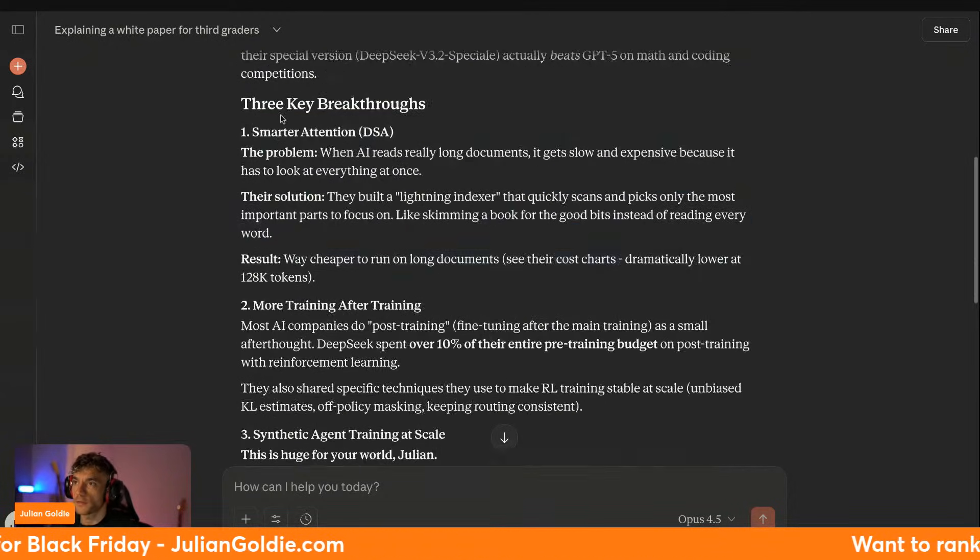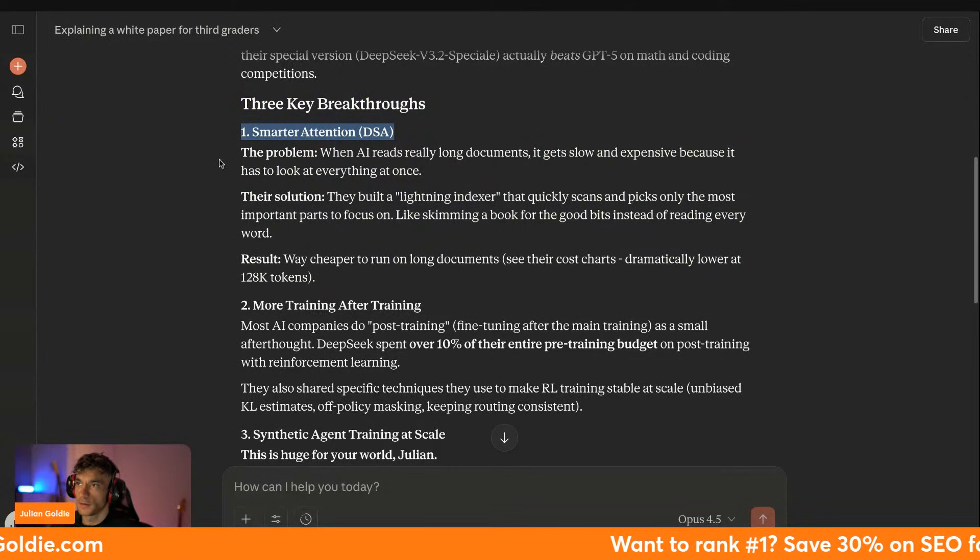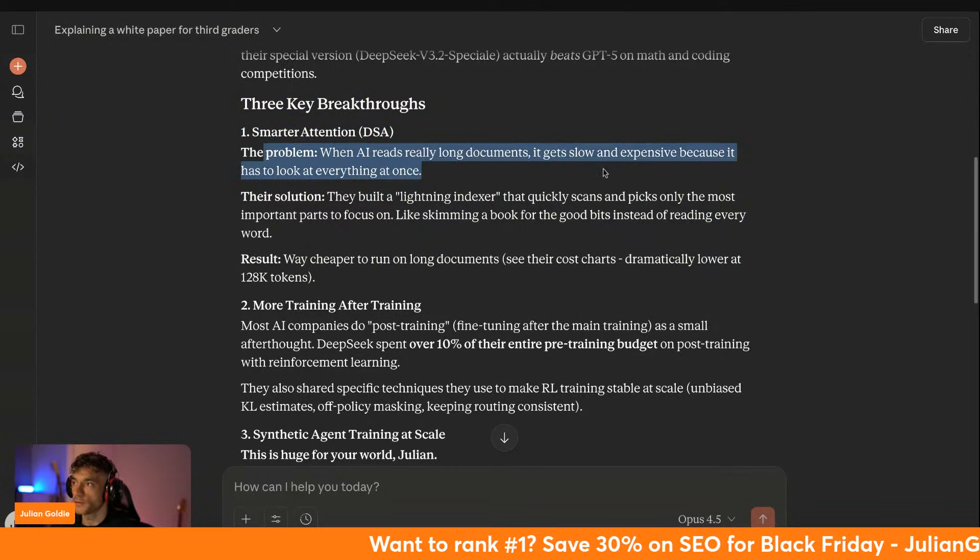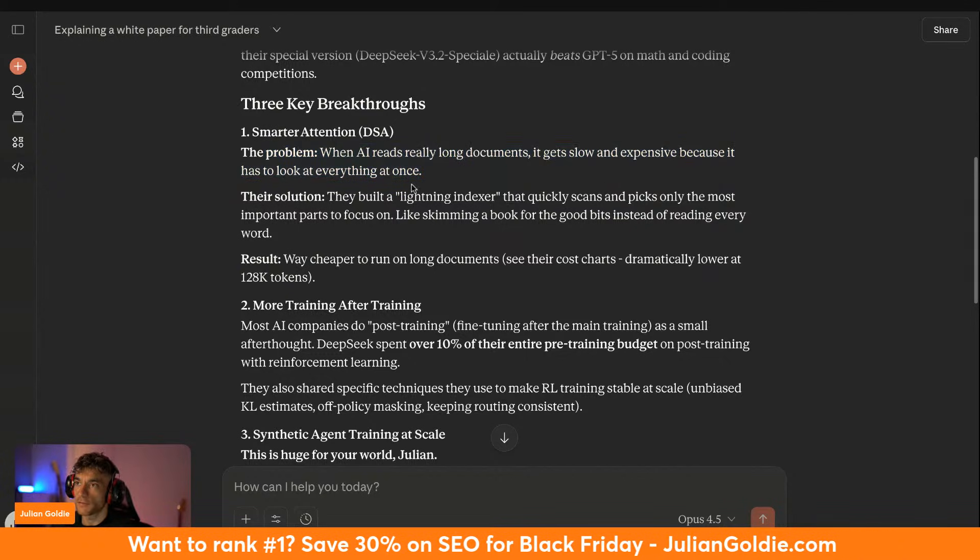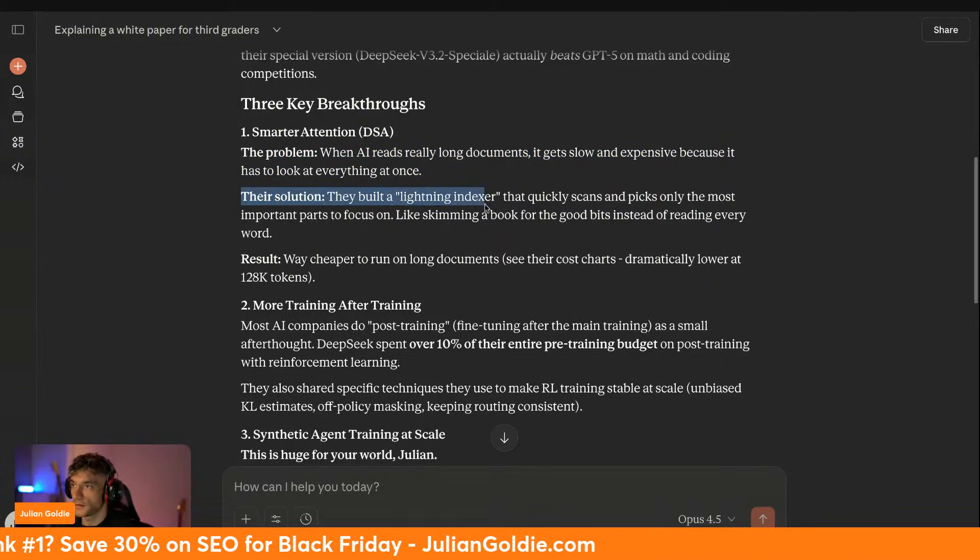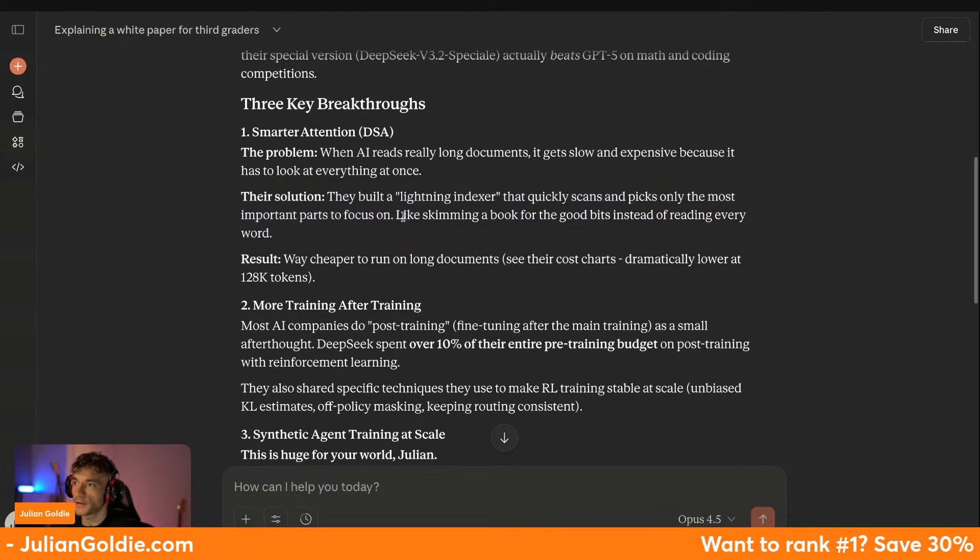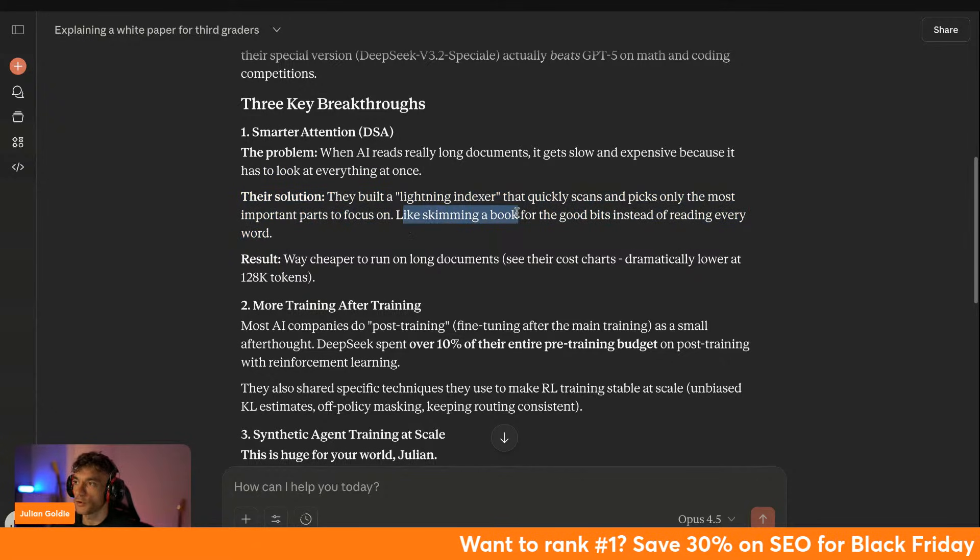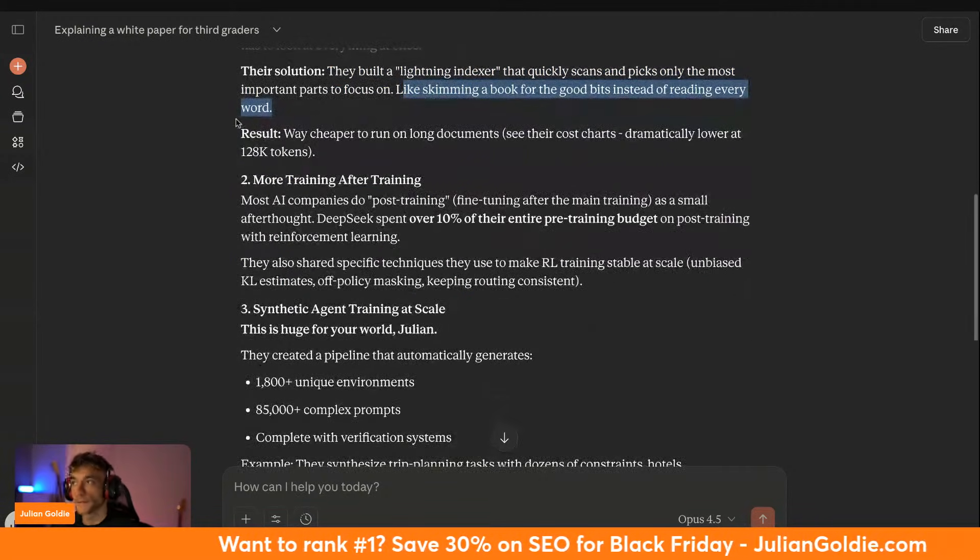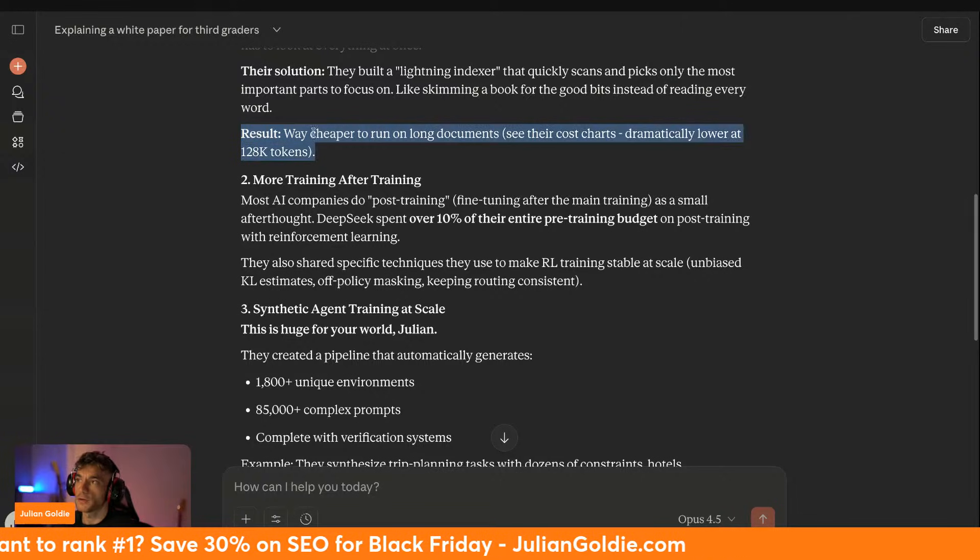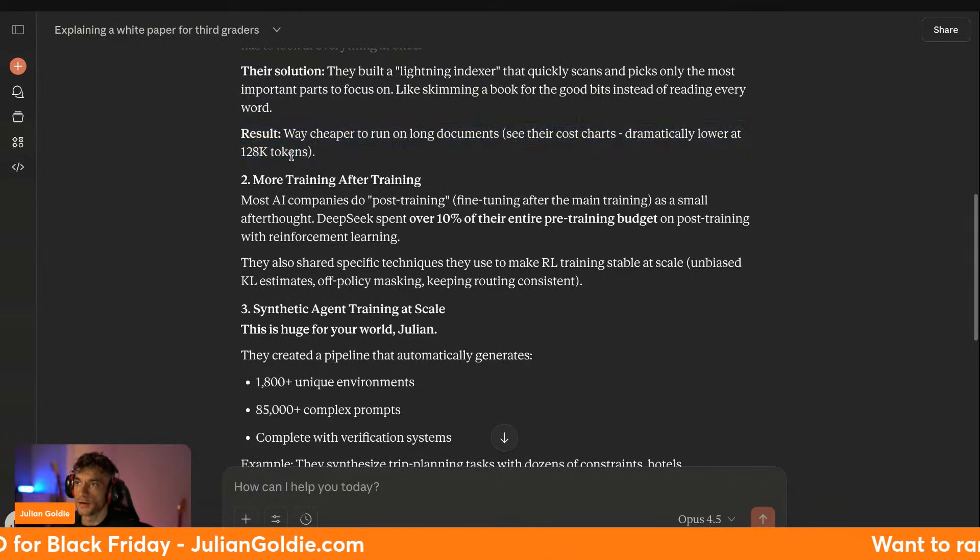In terms of how it works, there's been three key breakthroughs. Number one is Smarter Attention (DSA). So when AI reads long documents, it slows down and gets expensive because it has to look at everything at once. What they've done is create a lightning indexer that quickly scans and picks only the most important parts to focus on. So basically it skims through, it's like skimming through a book for the good bits instead of reading every word. So even at a much lower context window, even when it's reading long documents, it's dramatically lower in terms of using the token account.